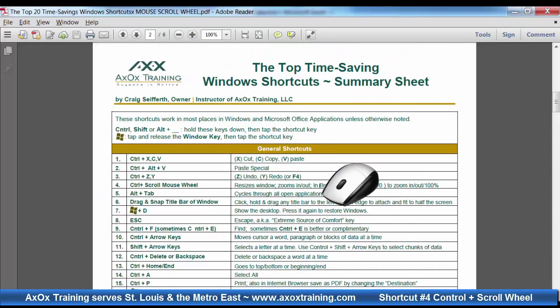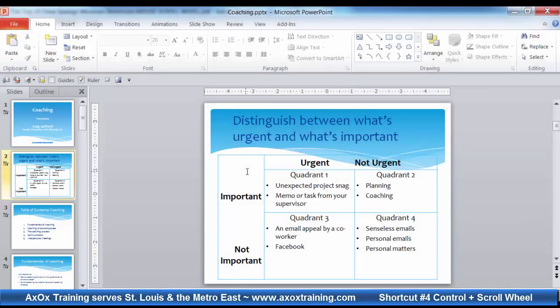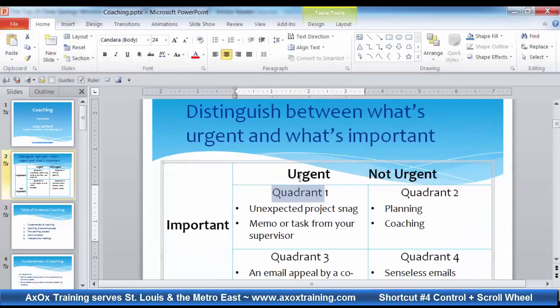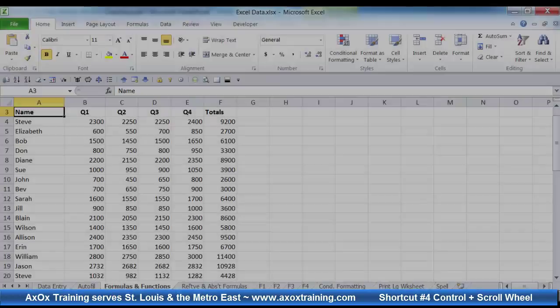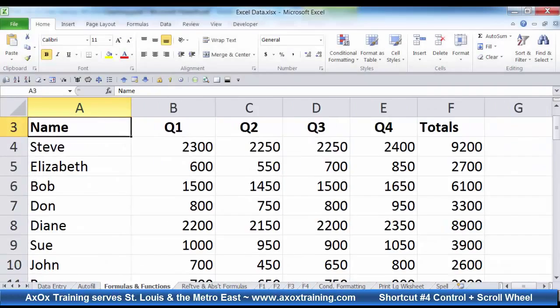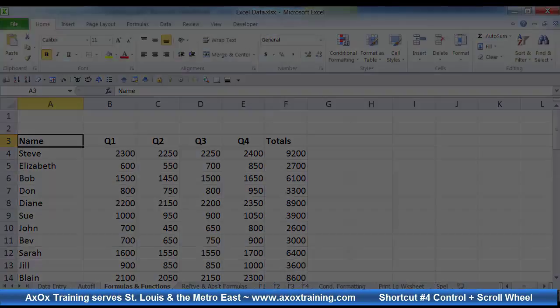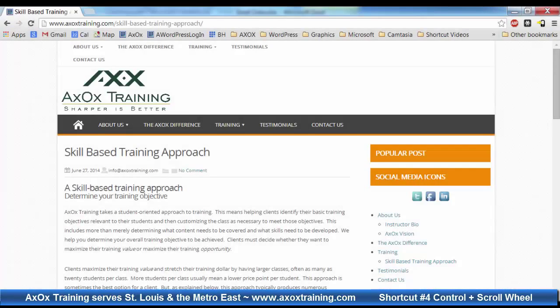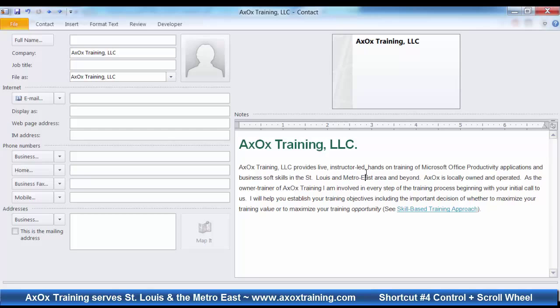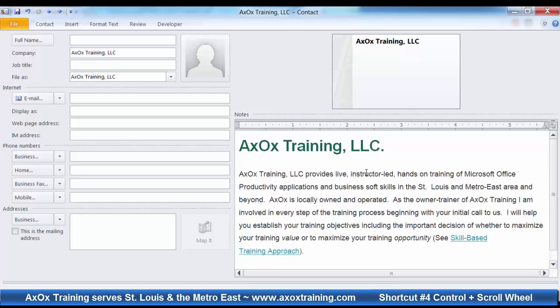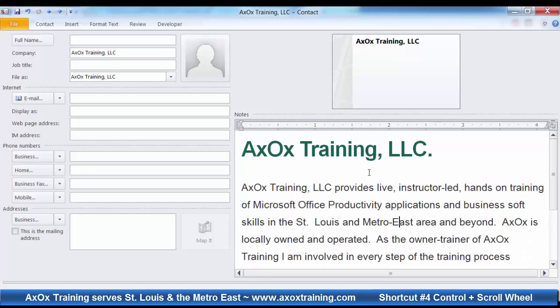It works great in this PDF, and in PowerPoint, and in Excel, and when browsing web pages, and in certain locations of some applications, like this Outlook Notes section.